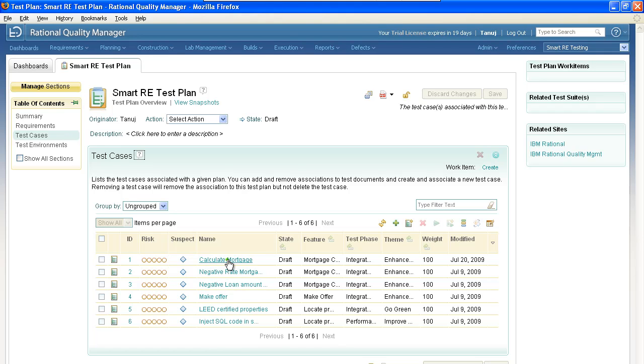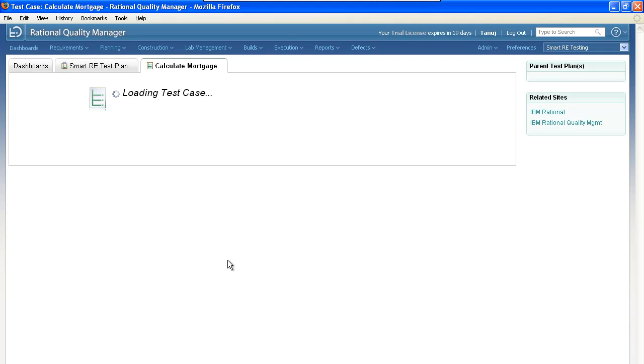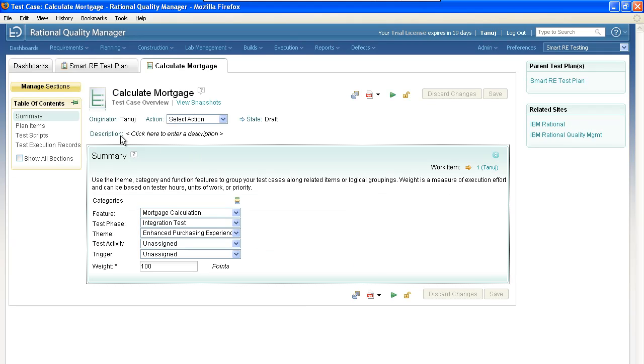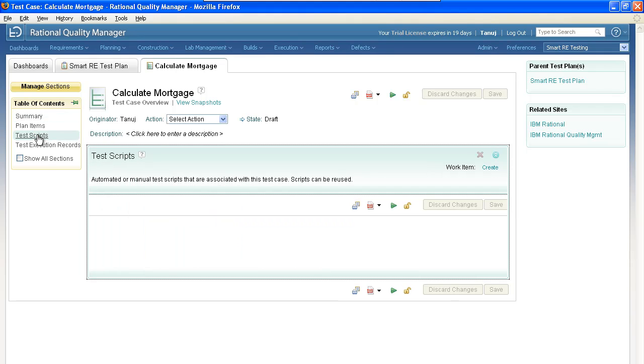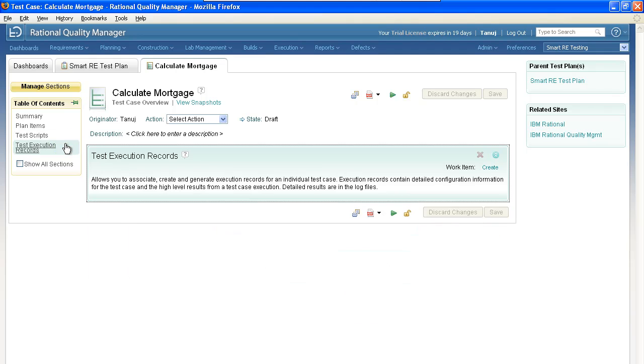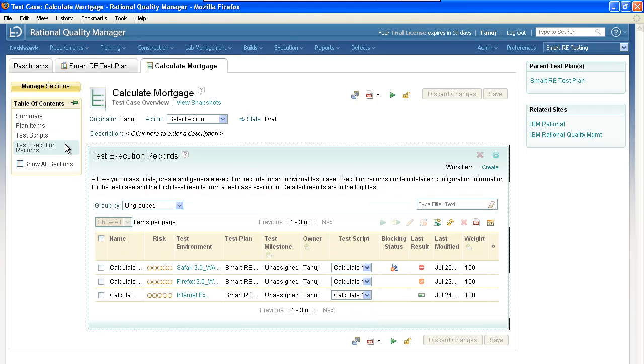If we look at the Calculate Mortgage test case, we can see that it has a series of information organized here in the table of contents. The summary has already been filled out, a test script has already been developed, and we also have test execution records. We have three environments.